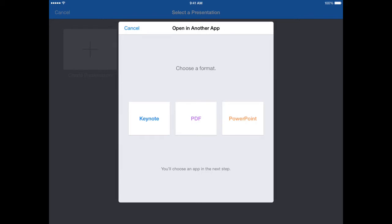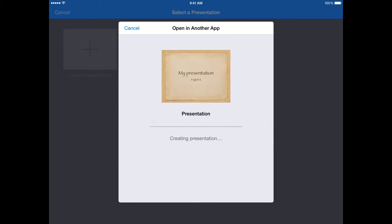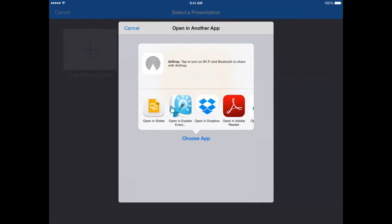If you're going to upload this into Google Drive and then turn it in as an assignment on Google Classroom, you might want to make it a PDF or a PowerPoint if you're not a Mac user. But if you're a Mac user you could always choose Keynote. I'm going to choose PowerPoint so that it converts it to a format that my teacher can view and grade. It creates the presentation.